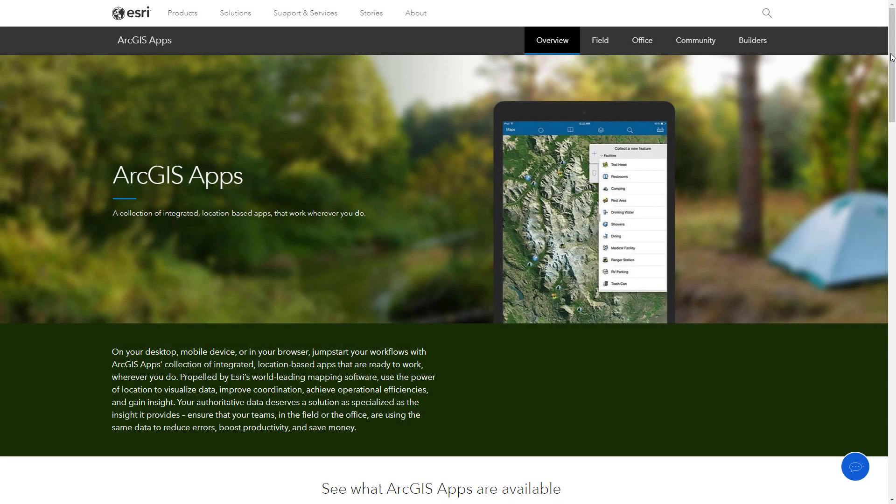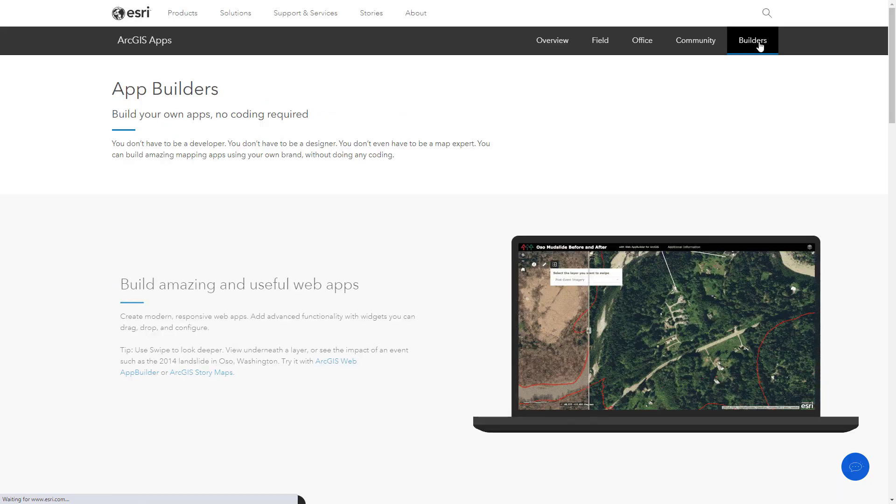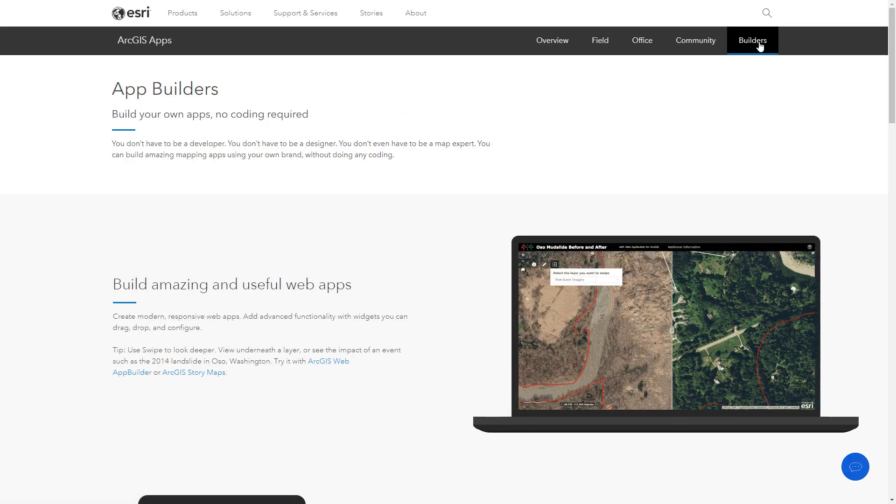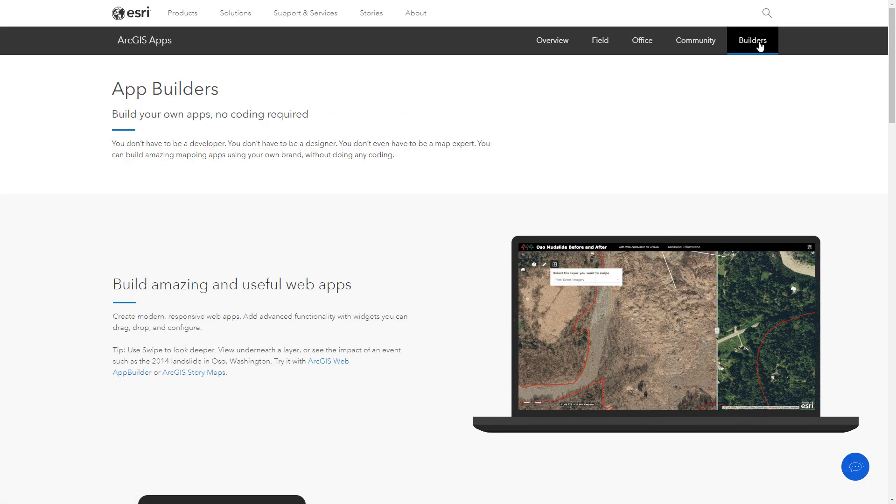Web apps offer an interactive way to explore maps and data. You can create web apps in ArcGIS Online without writing a single line of code.